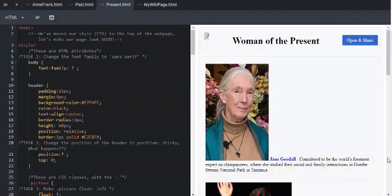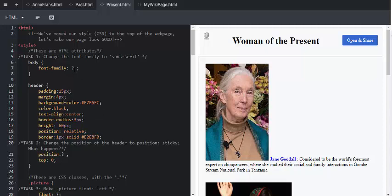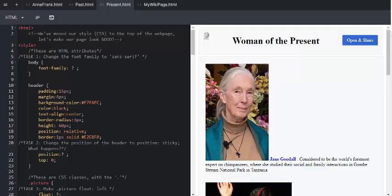Moving on to the next tab, Women of the Present. We've moved our style CSS to the top of the web page. Let's make our page look good. The layout and the coding look quite different at first glance, but this is purposefully done to illustrate how the internal CSS is what keeps the layout of the web page consistent throughout.